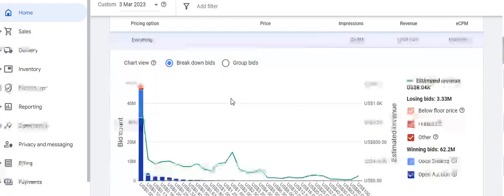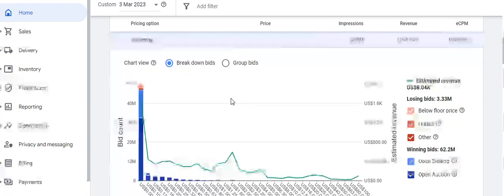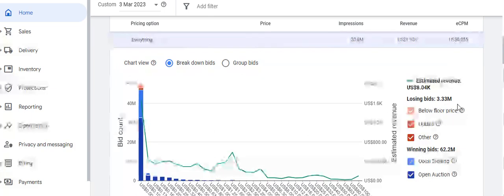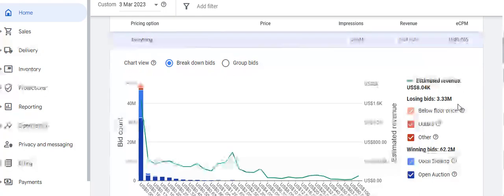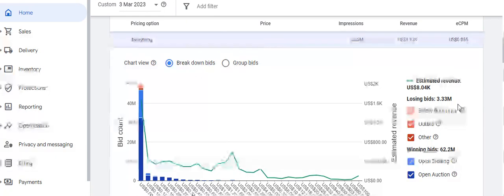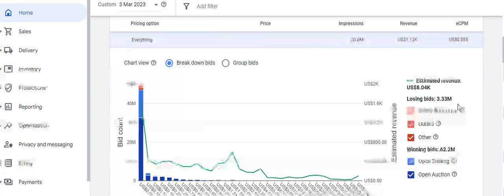The fifth segment is a chart view of losing bids, winning bids, and bid count. The fewer losing bids you have, the more revenue you will generate, and unfilled impressions will also reduce. As a publisher, you should try to have fewer losing bids to optimize revenue fully and ensure your inventory is getting filled at the highest level.